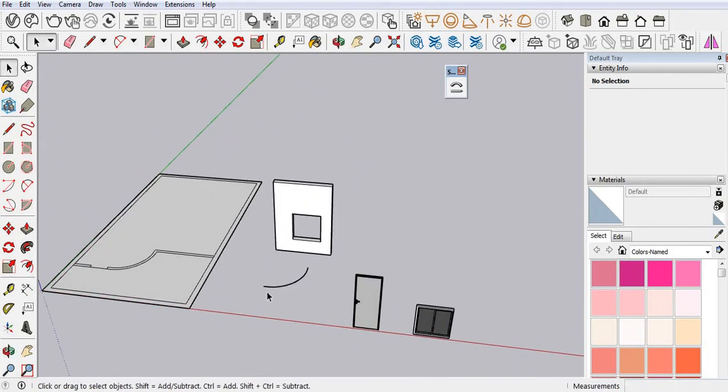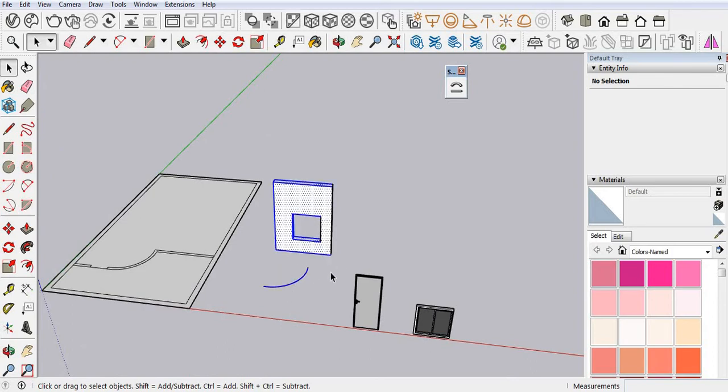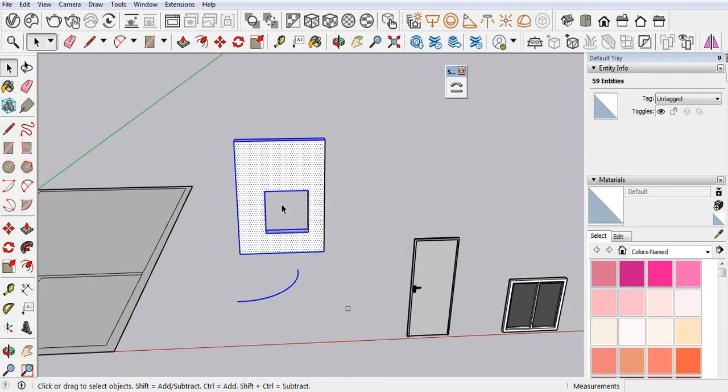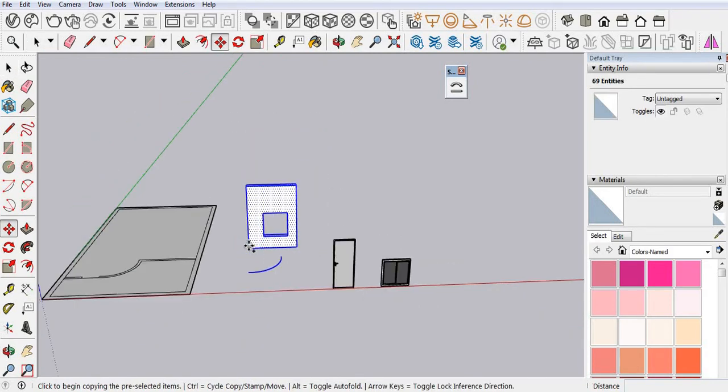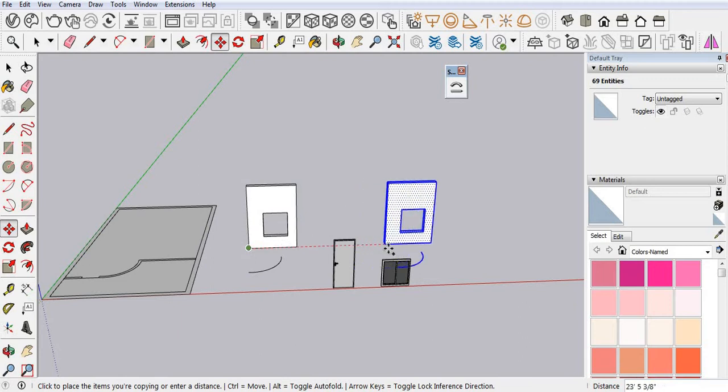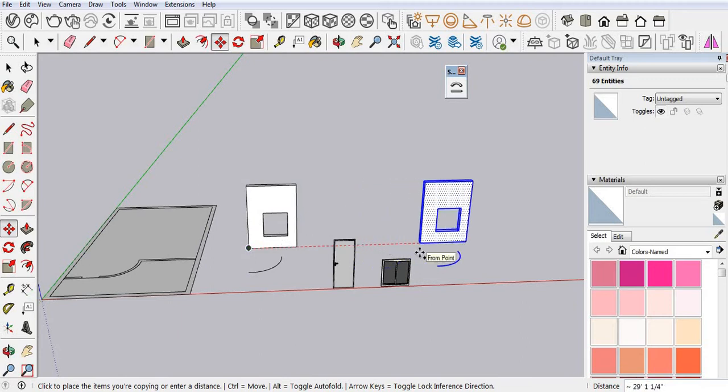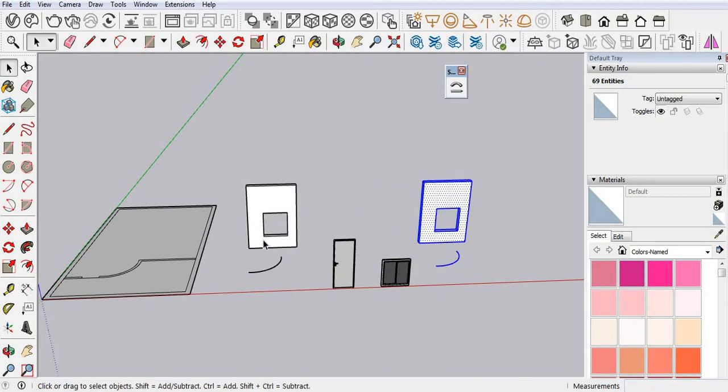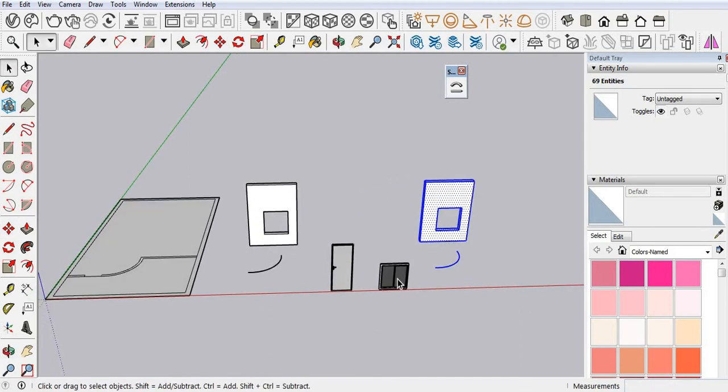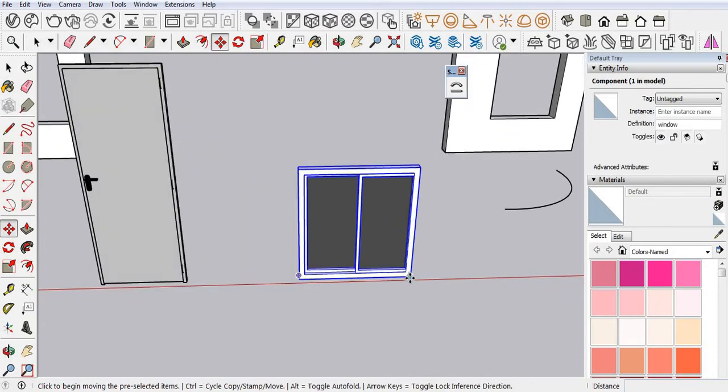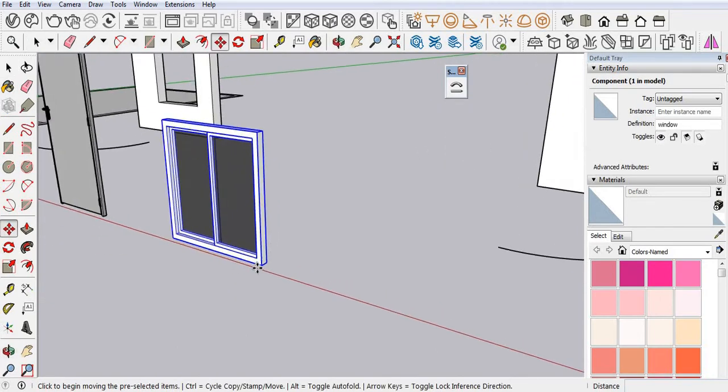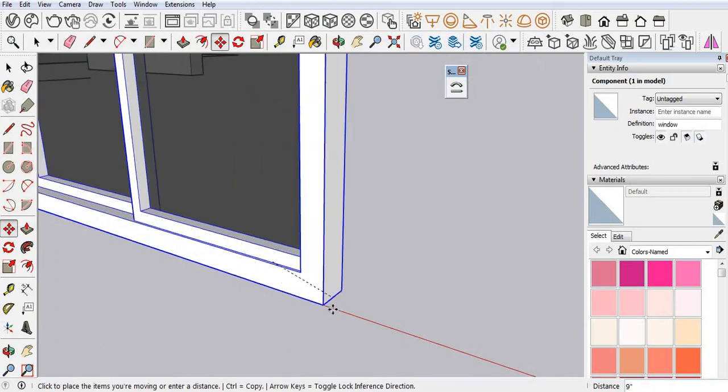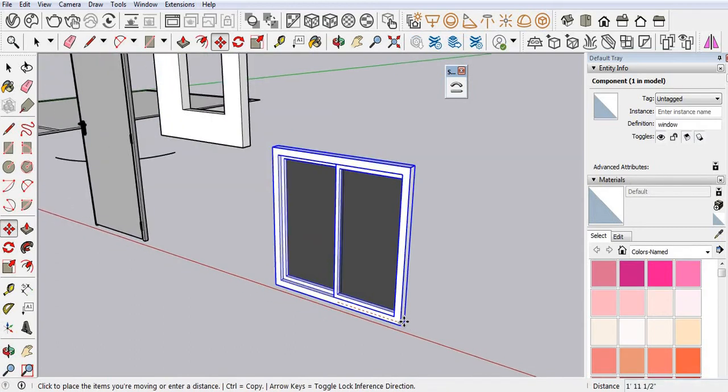Same I will show you door, so I'm going to copy this. Control. And place here. Now move the window. Center point.